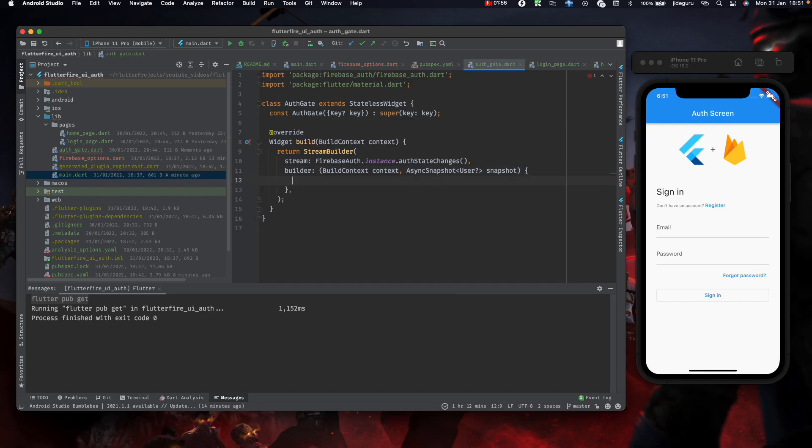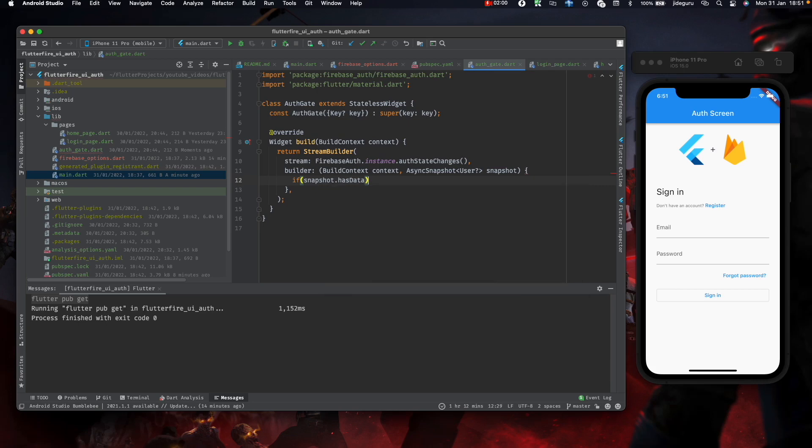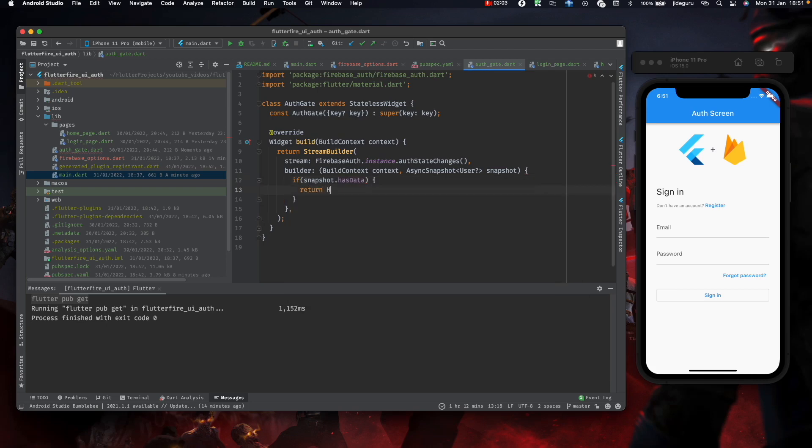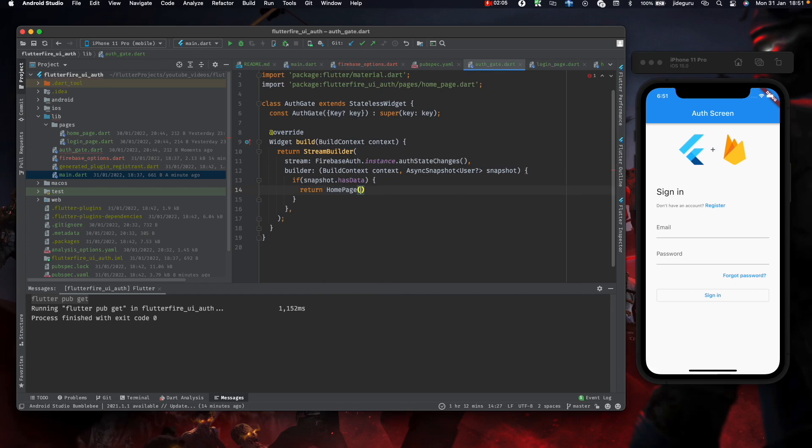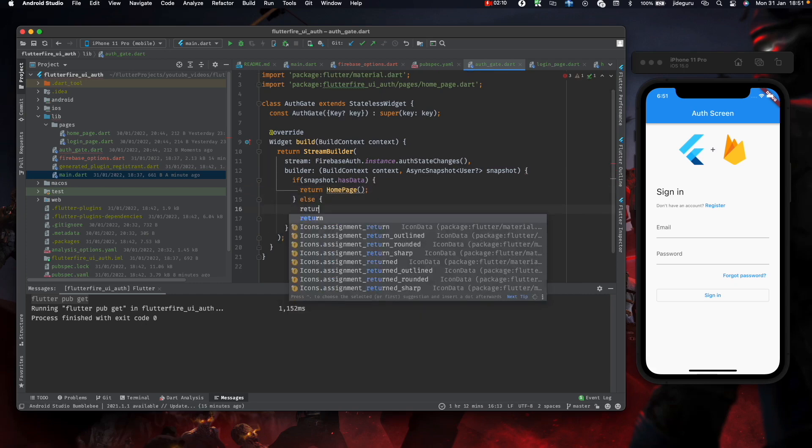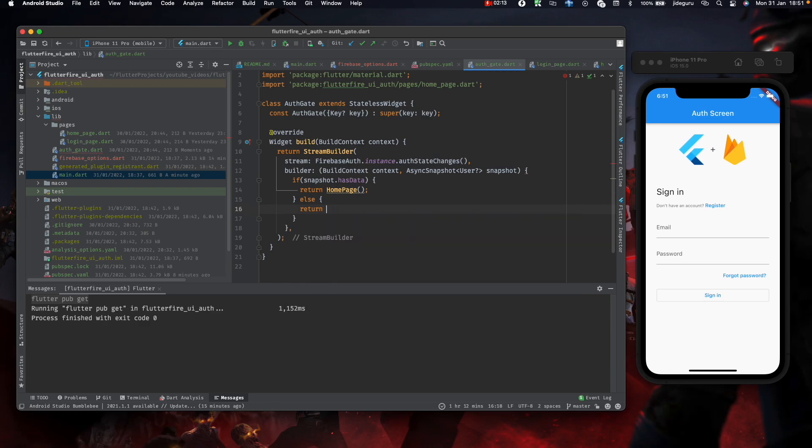Here we check if the snapshot has data, return home page. Else, return the login page.